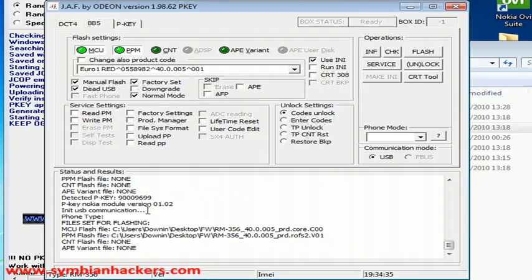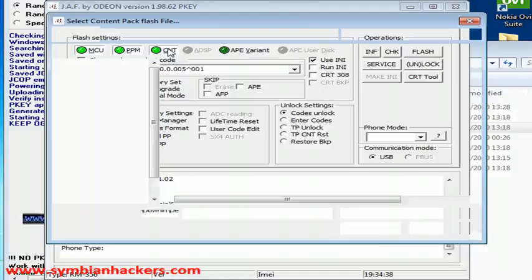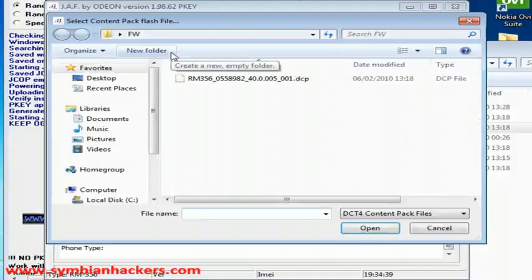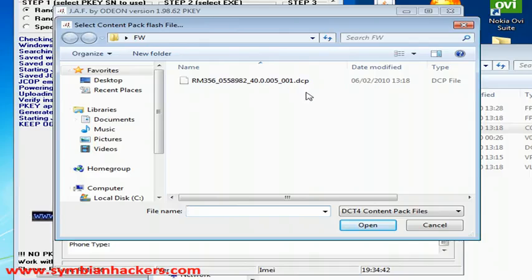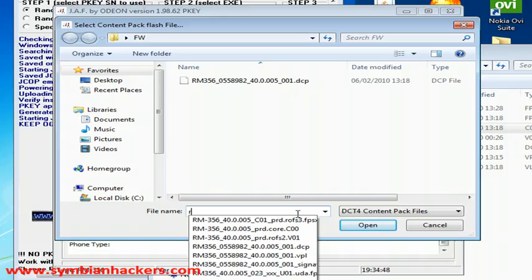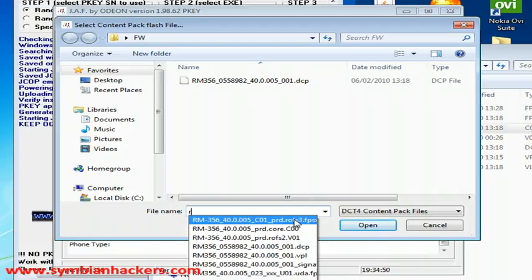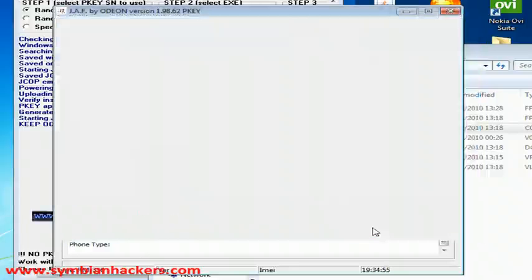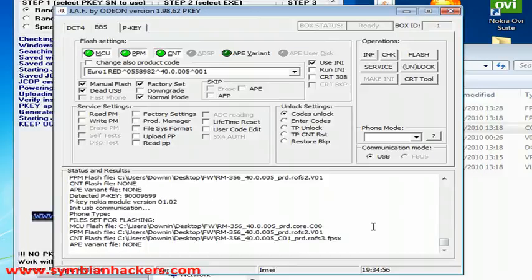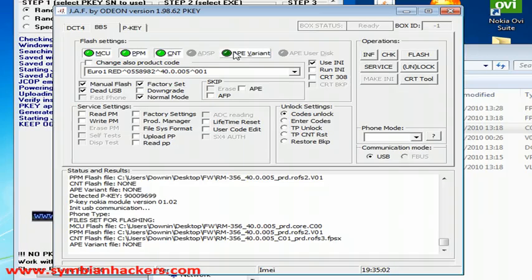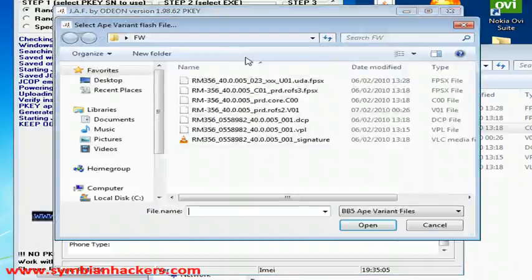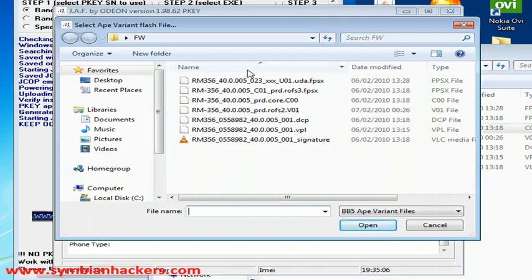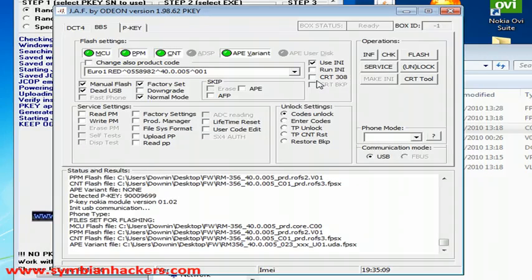For the CNT flash file, this is your ROFS3 flash file. And you're going to want to find it by typing in the file name and choosing out your ROFS3 file. For the APE variant, you're going to want to choose the one that ends in UDA.fspx. Now all your files should be set for flashing.